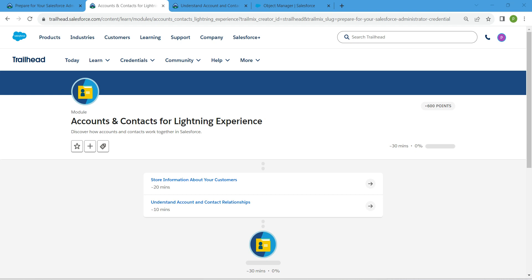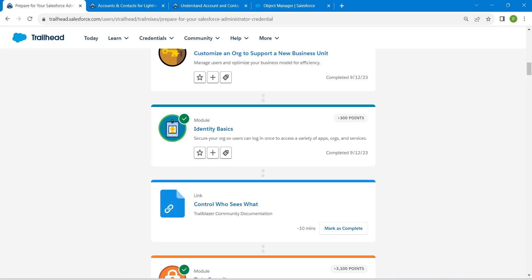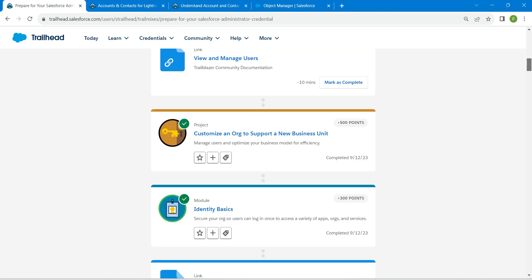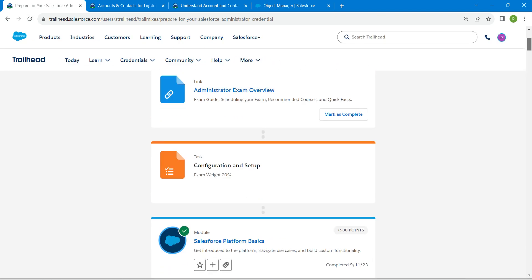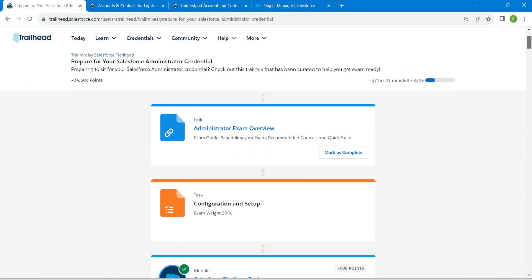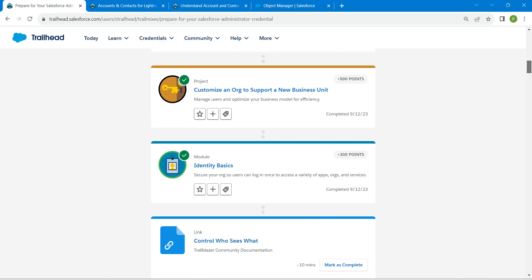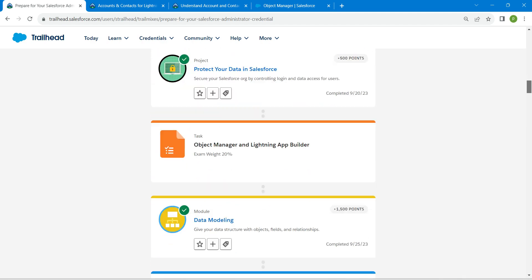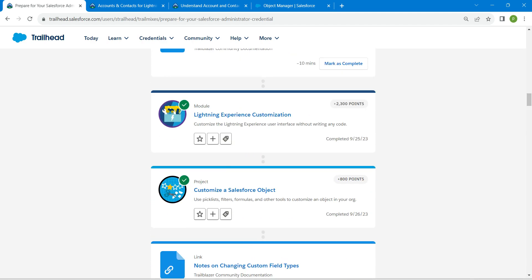Hello guys, welcome back. Today we are here with an interesting badge which is Accounts and Contacts for Lightning Experience. This is also a prerequisite for our Salesforce Admin Certification and we are doing these badges one after another. You can check solutions for these badges in our playlist which will be available in our channel.